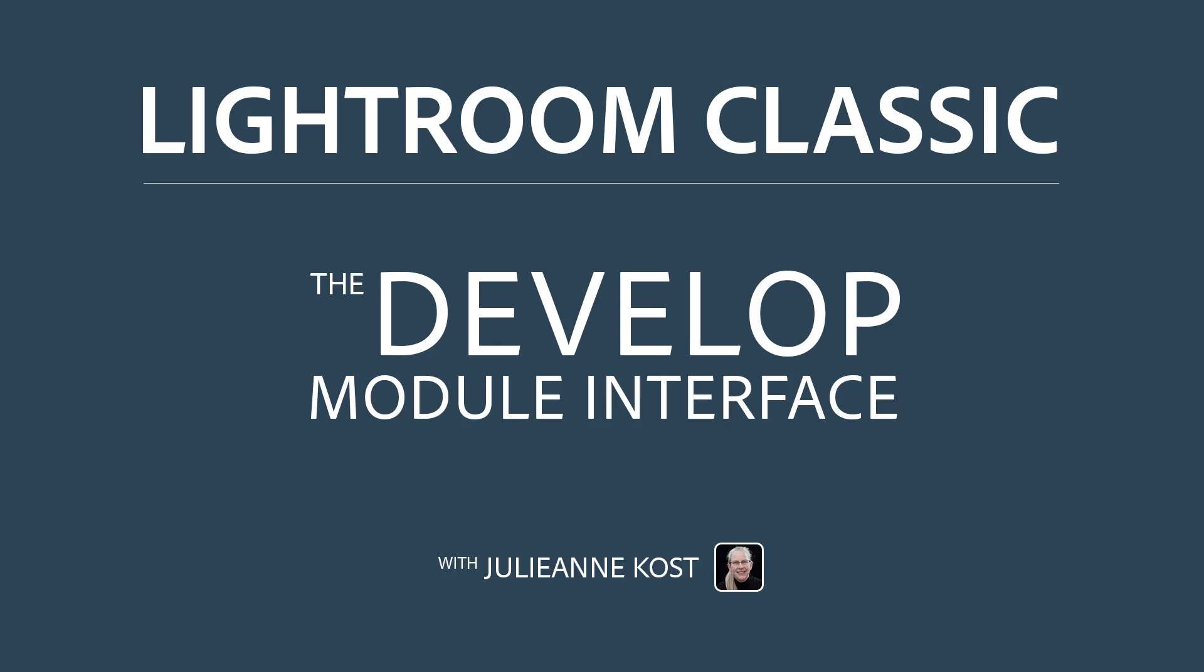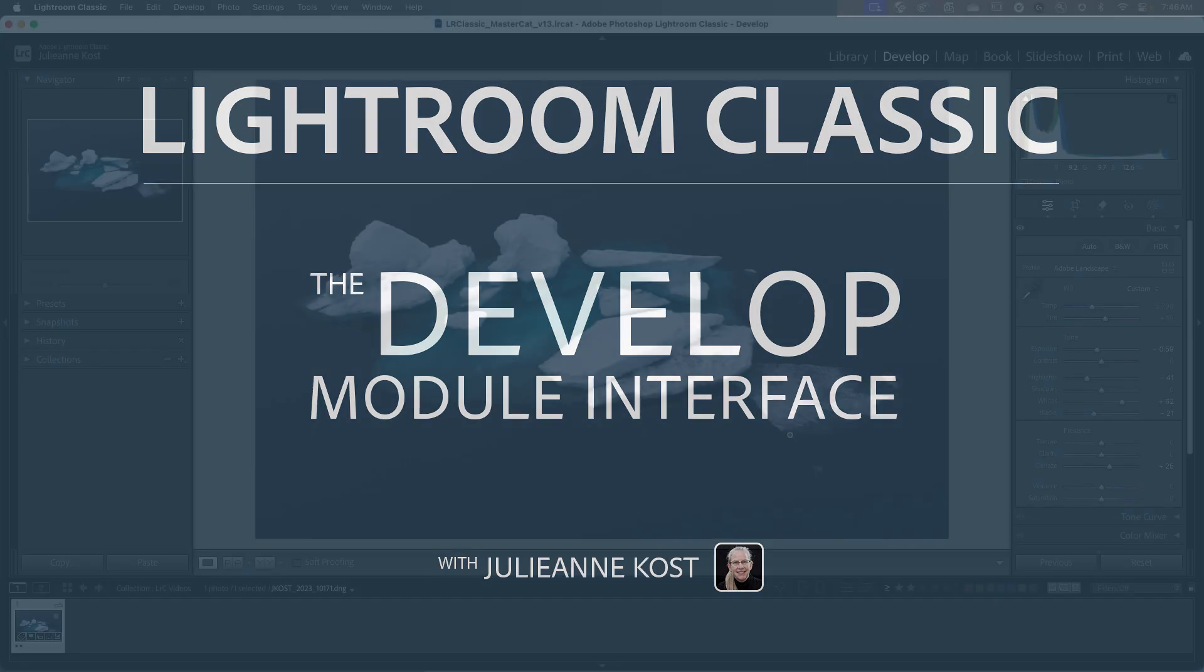Hi, I'm Julianne Kost. Let's take a moment and familiarize ourselves with the Develop module in Lightroom Classic.